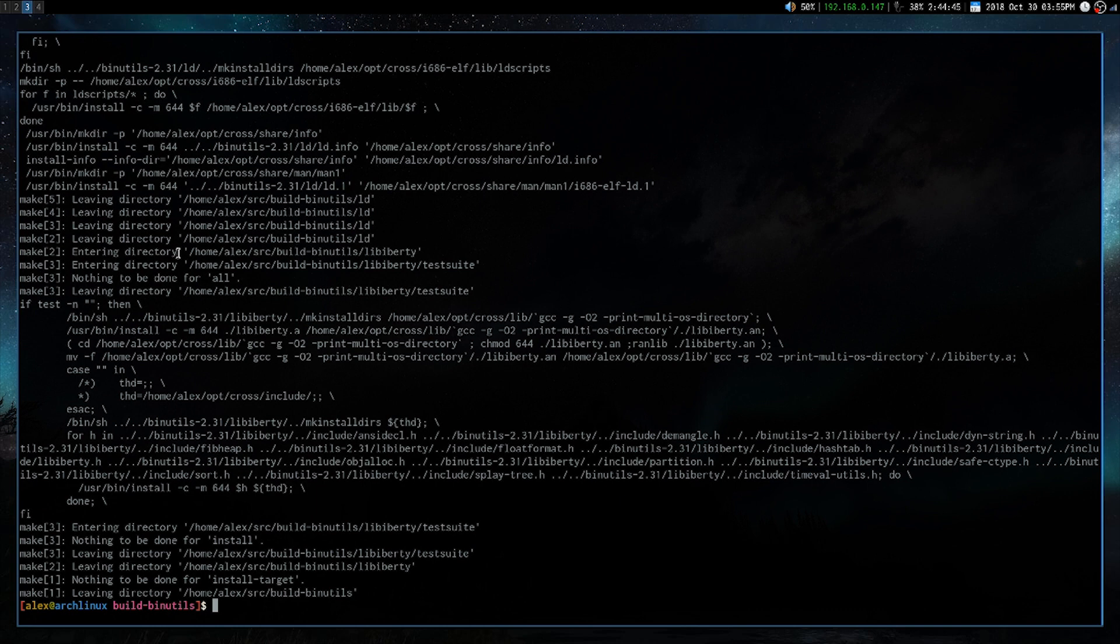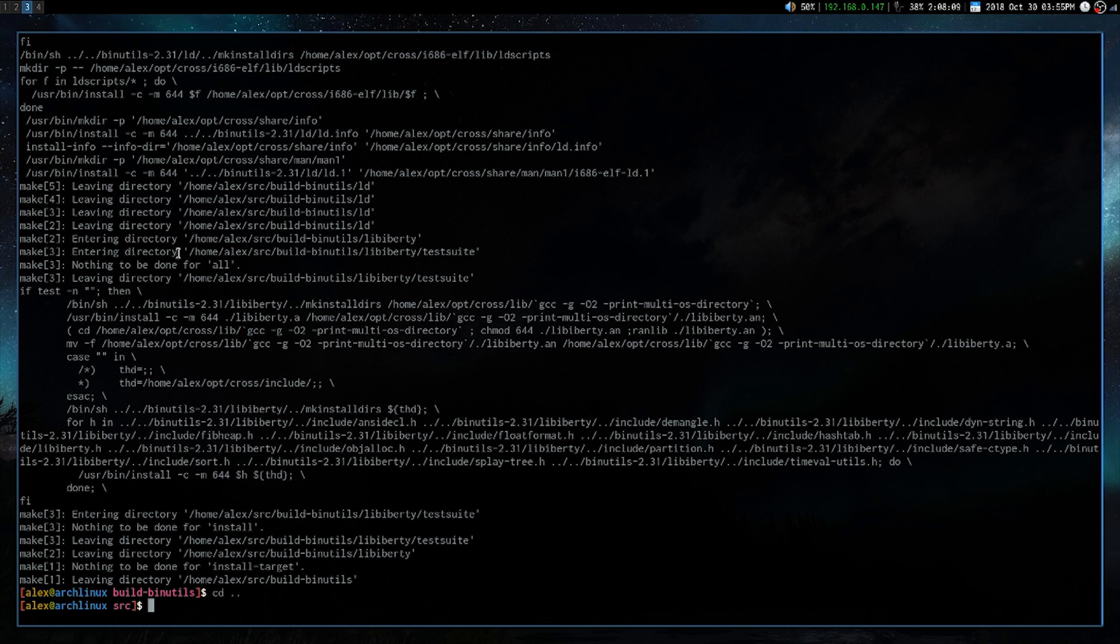Alright, cool. Moving on to GCC, or building GCC. We'll just cd back in, and this command here just check whether the target exists within our path. If it doesn't exist, then we will echo target is not in path.